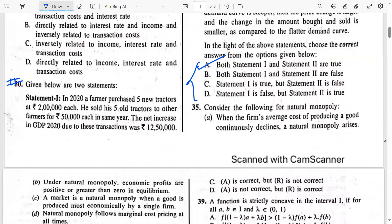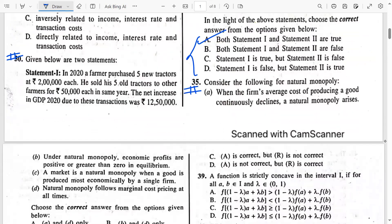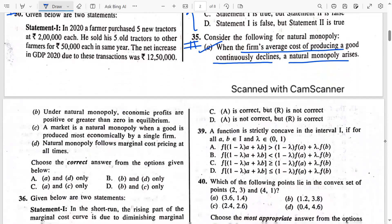Let's look at question number 35 — the last question for this lecture. Consider the following for natural monopoly. A natural monopoly arises when the firm's average cost of producing a good continuously declines. We know a natural monopolist always has a downward sloping average cost curve. Looking at the options: since A is correct, it must be either option A or C — B and D don't contain option A, so we eliminate them. We need to check if B or C is correct.